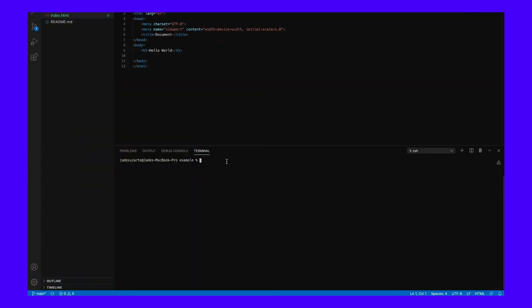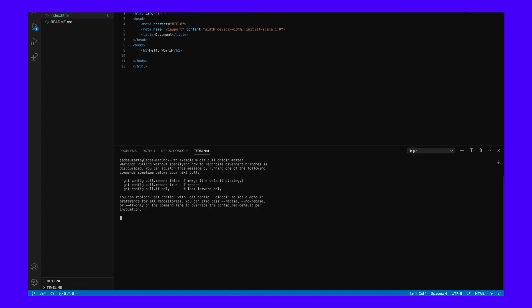While you can see all the changes you and others have made to your project on GitHub, the platform doesn't have direct access to your computer's files. In order to keep your project up to date on your computer, you'll need to pull your edits via Git. To do so, simply enter 'git pull origin master' into your command line interface. This should update your files so that everything is in sync across all iterations of your project.